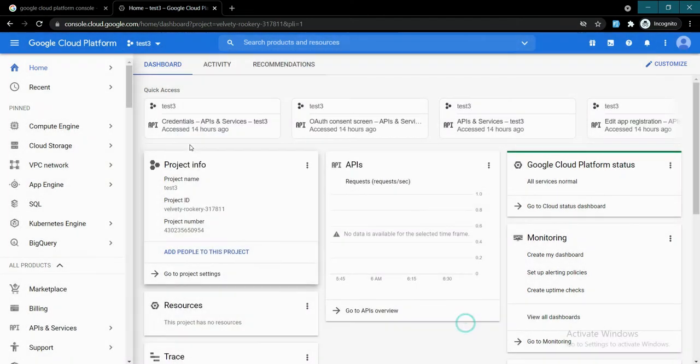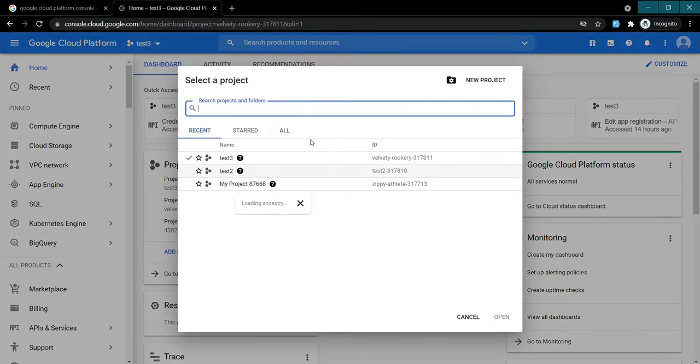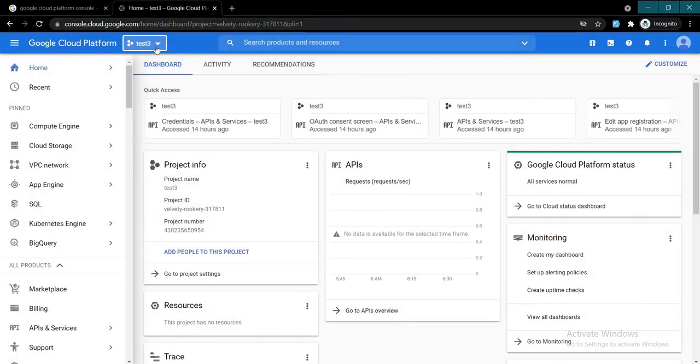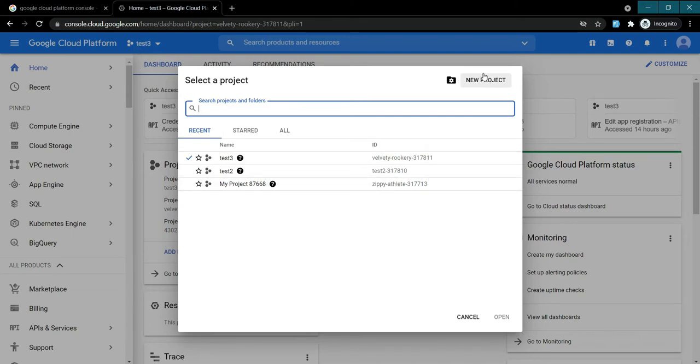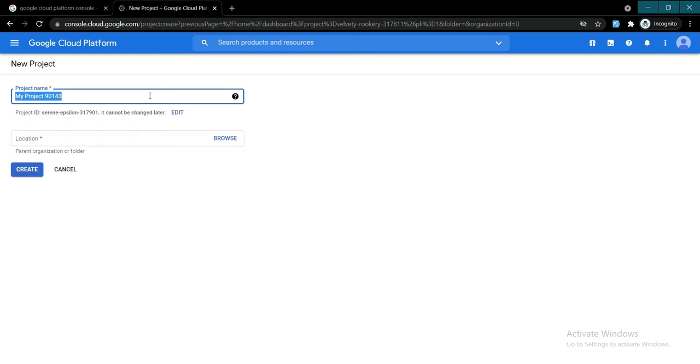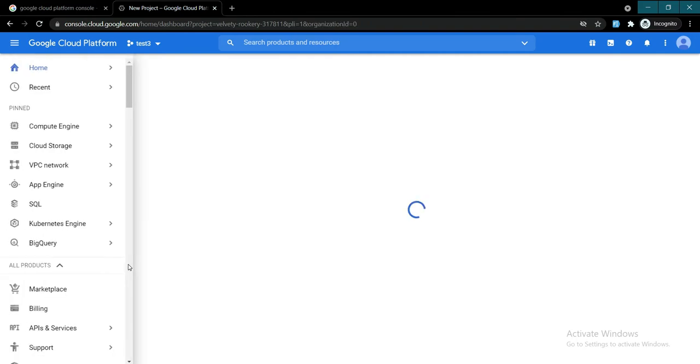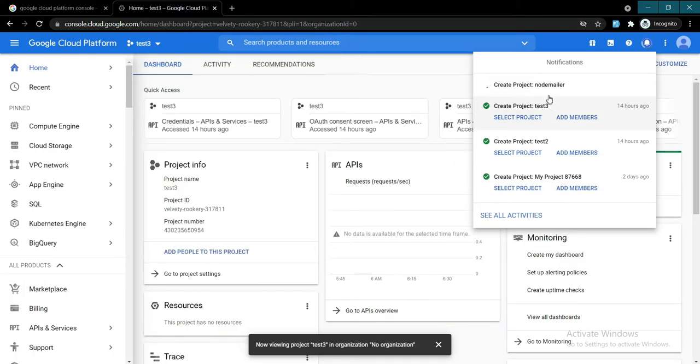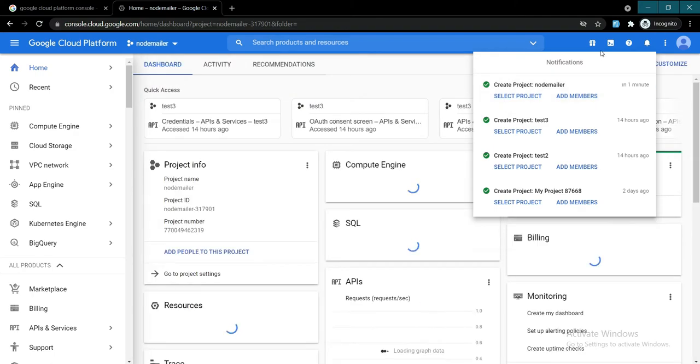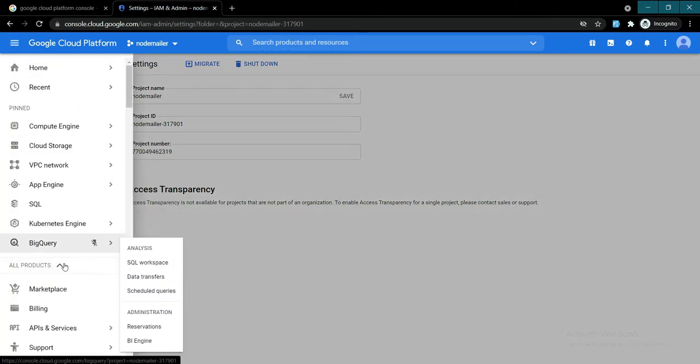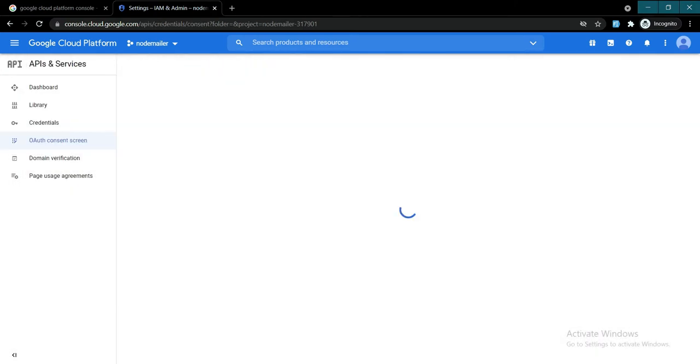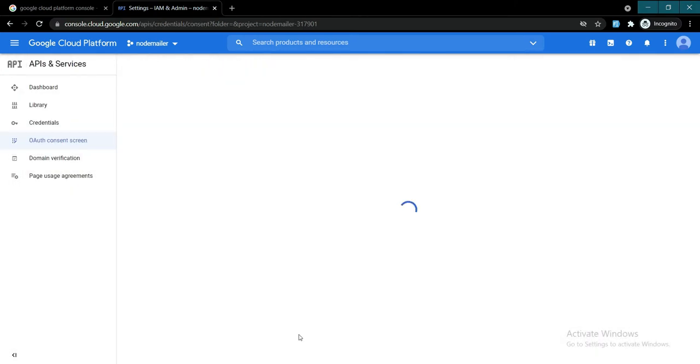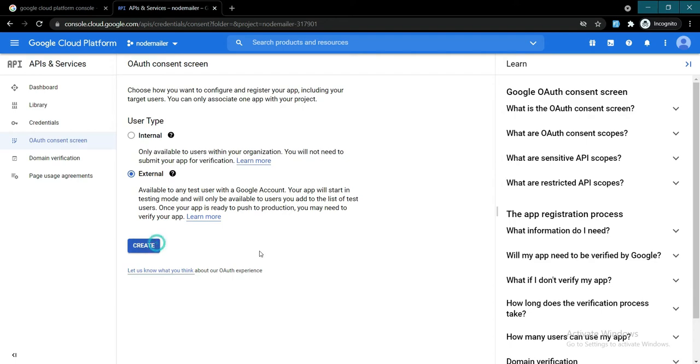Once you come to this link, most probably if you have not created a project on Google Cloud before, you won't see all this. What you want to do is up here you will see 'create new project'. Let's say nodemailer. Once we create our project, select this project. Now let's go to APIs and then OAuth consent screen.